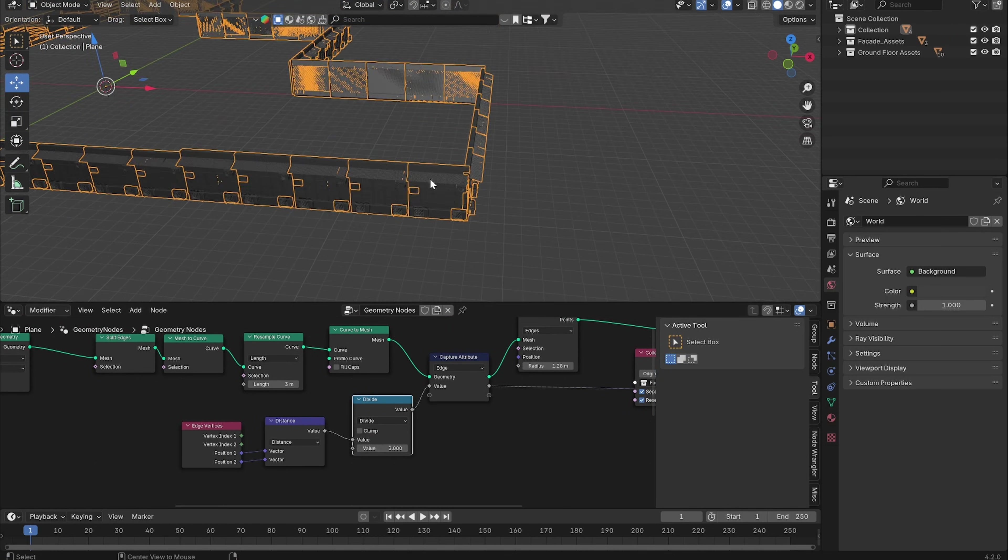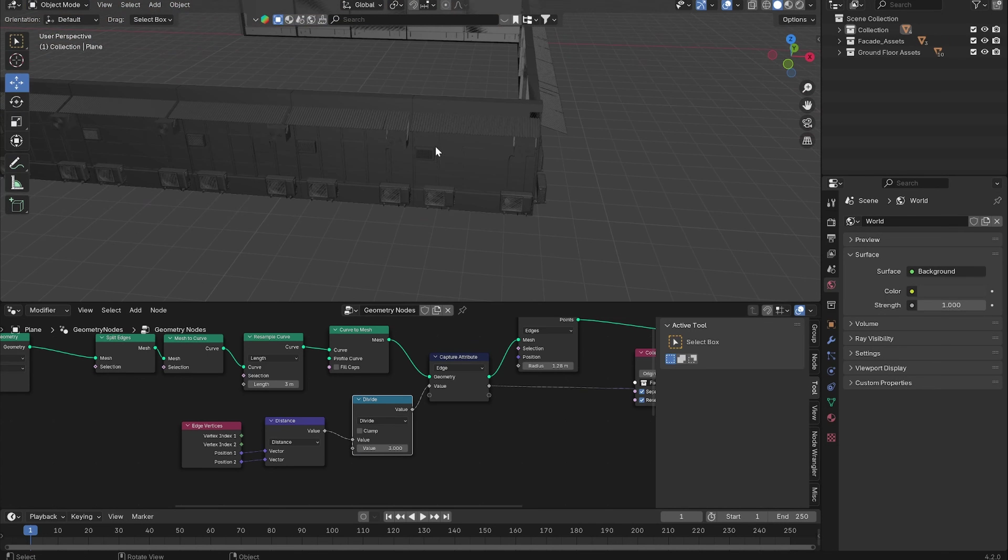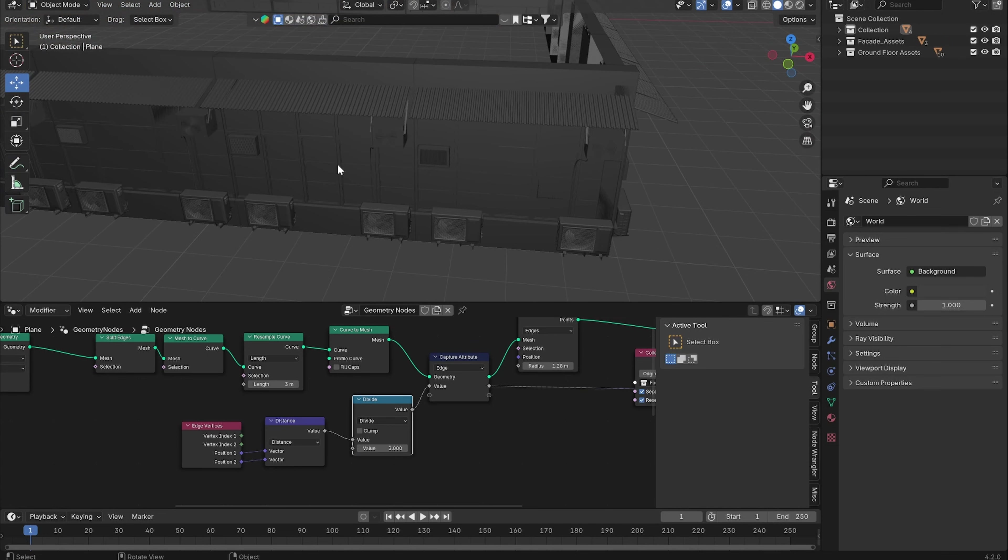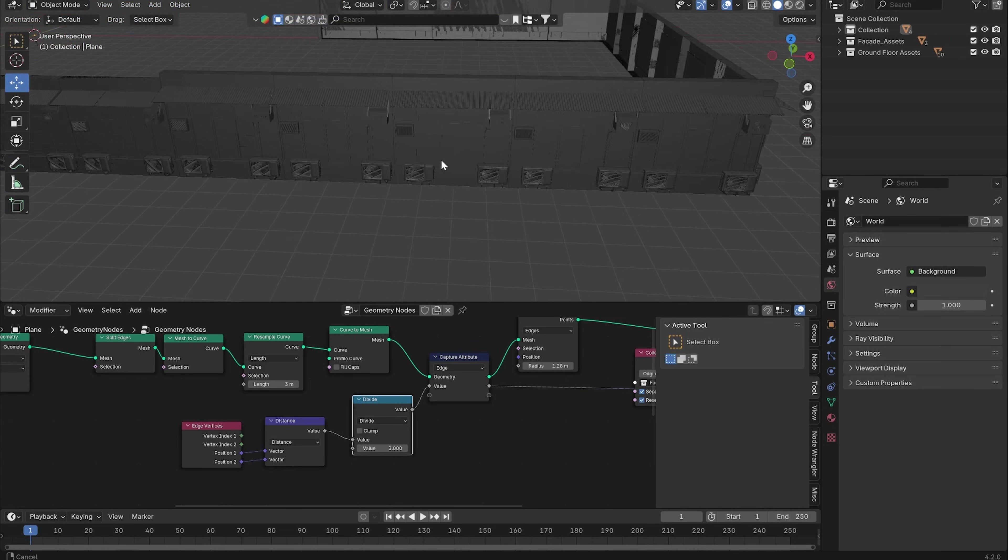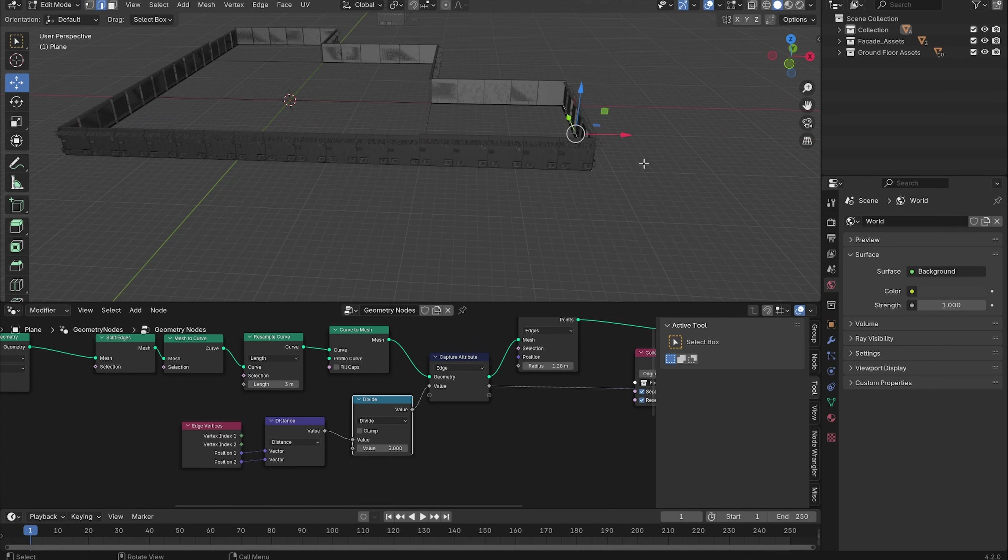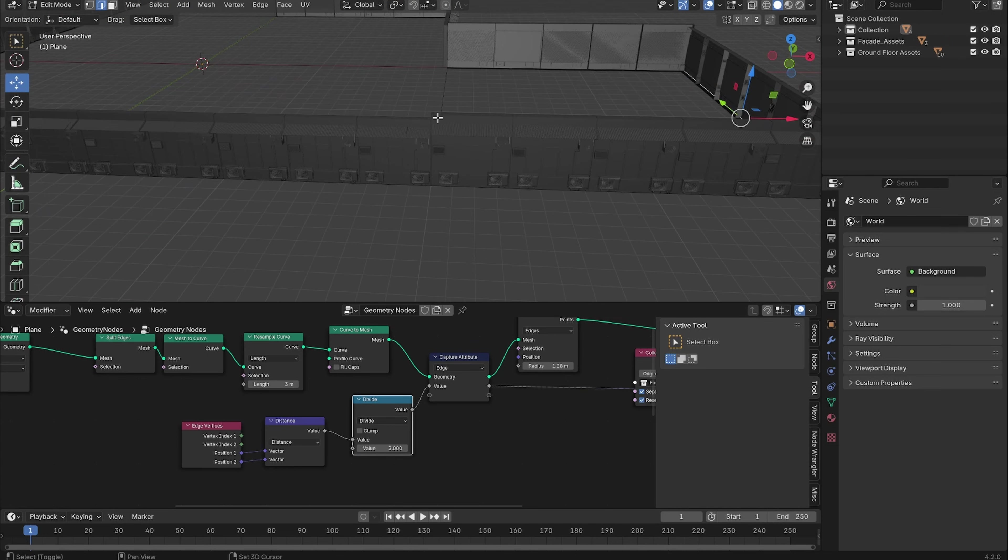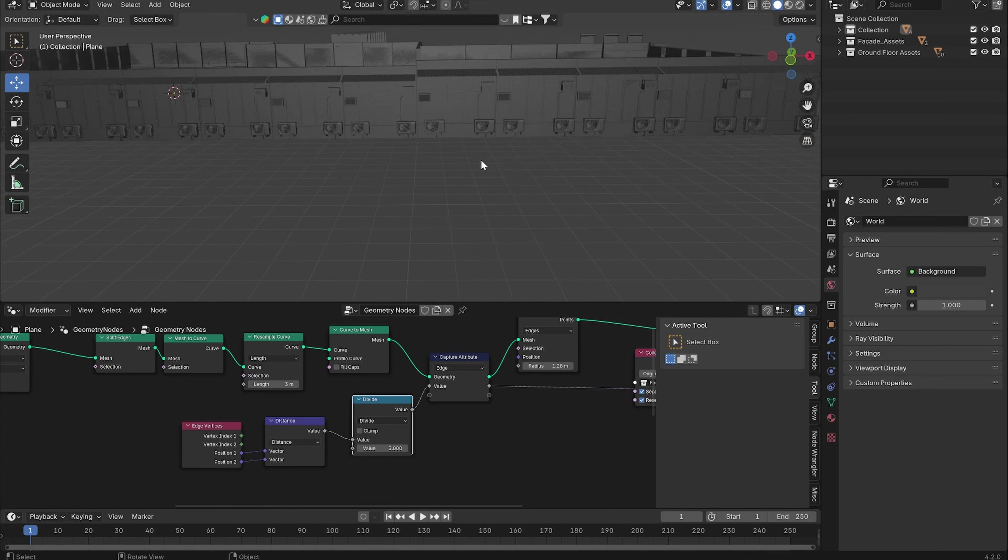Now you can see everything fits in perfectly together. But you also can see that now the assets are also scaled in the Z direction and they have different height values which we want to avoid.